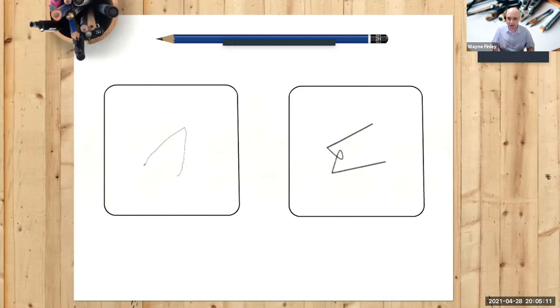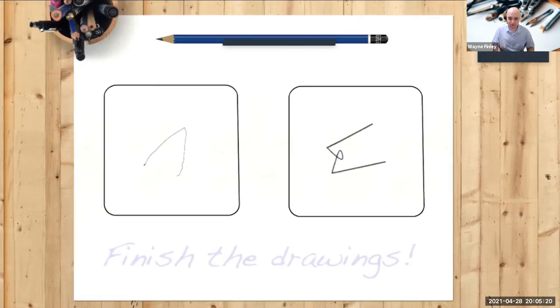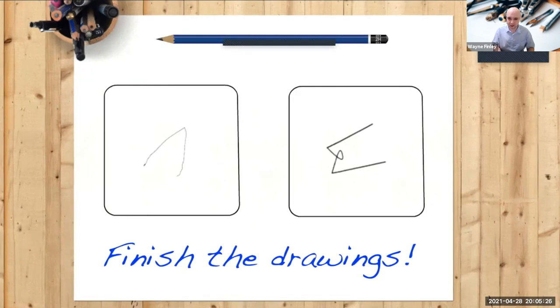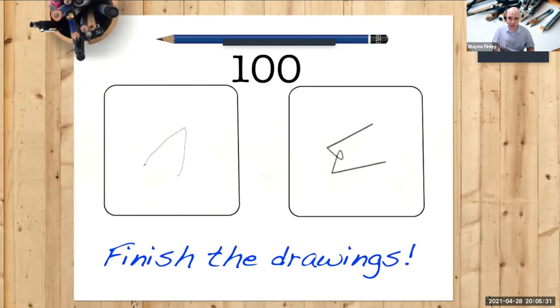And now let me tell you what I want you to do. This is the only instruction that I can give you. I want you to finish the drawings. These drawings are not finished. Your task now is to finish these drawings. And I will give you the time that I give my students. The time is 100 seconds. Actually, it's three minutes.